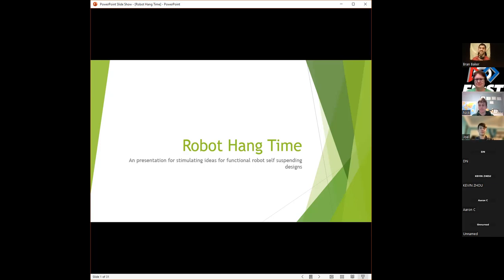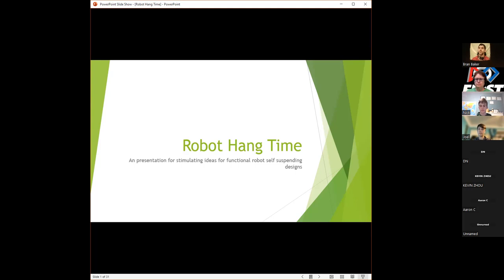I'm going to be going over this presentation on robot hanging, with the idea of inspiring ideas, not necessarily presenting finished products — although I do have a sample robot made out of K'nex that I'll be showing at the end. Feel free to ask questions at the end of each section, and I'm going to try to go through relatively quickly to leave lots of time for actual questions.